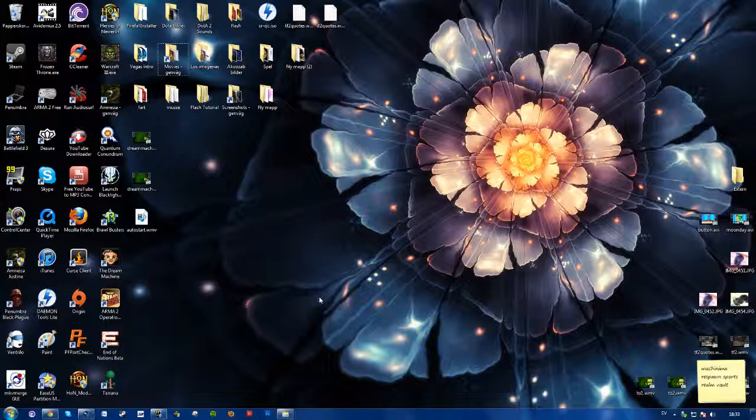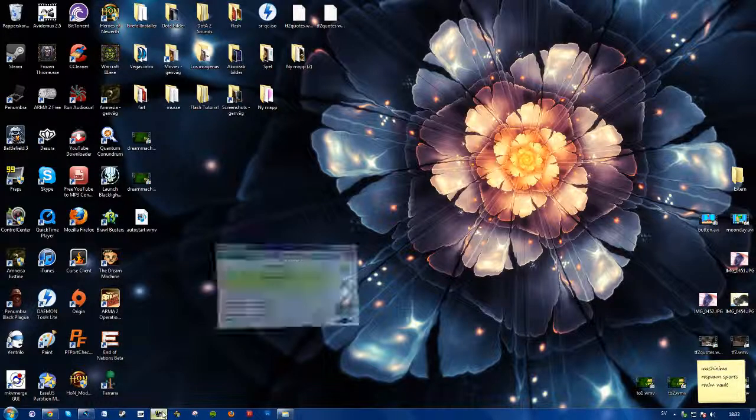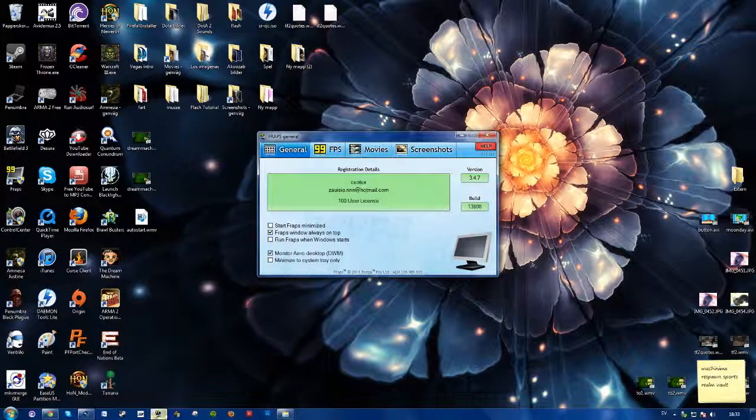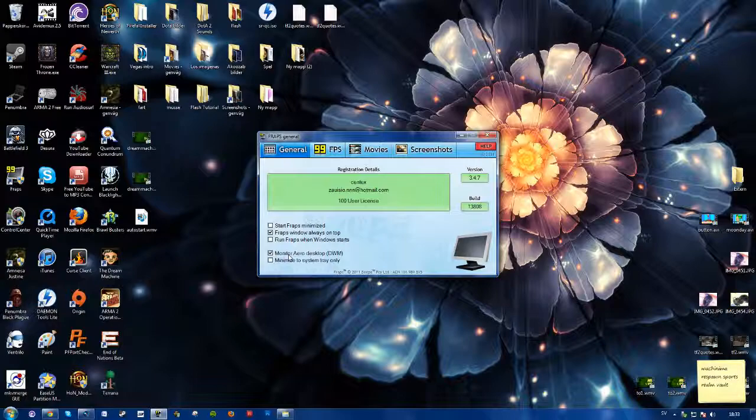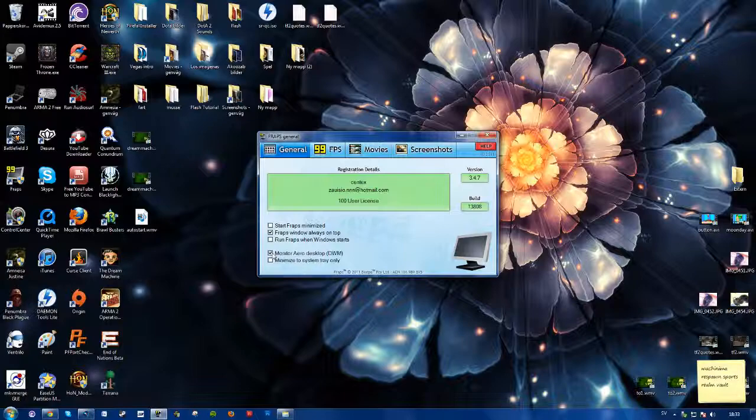So just go ahead and start FRAPS and in the general tab you see monitor arrow desktop, DWM. So what you want is simply to have this checked and you should be good to go.